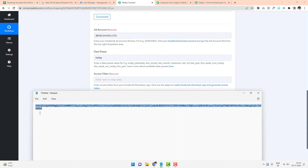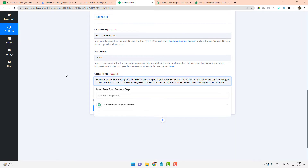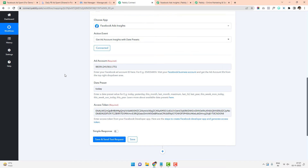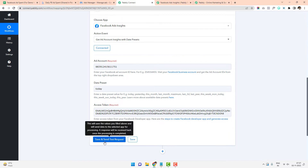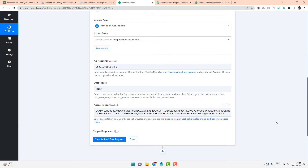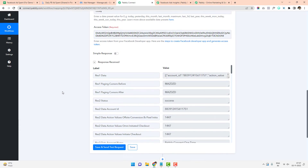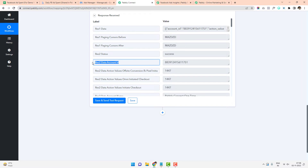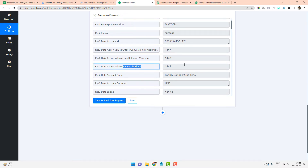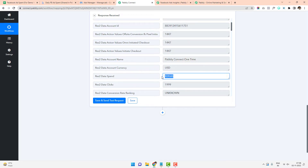In my case, I already have a token, so I copy it and paste it into the access token field. All three fields are now done: ad account ID, date preset, and access token. I click Save and Send Test Request, which returns all the relevant data for this specific minute. This includes the data account ID, the Facebook pixel, the value for checkout initiations, the account name, and the amount spent — which shows $424.65.